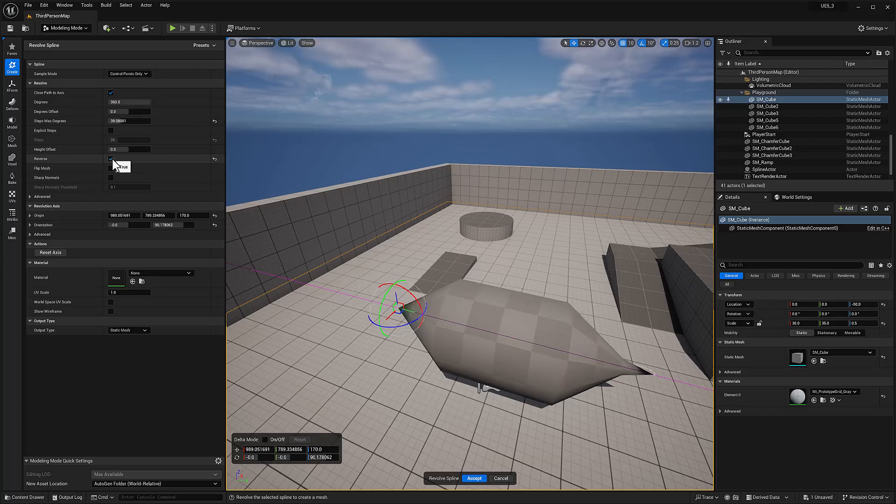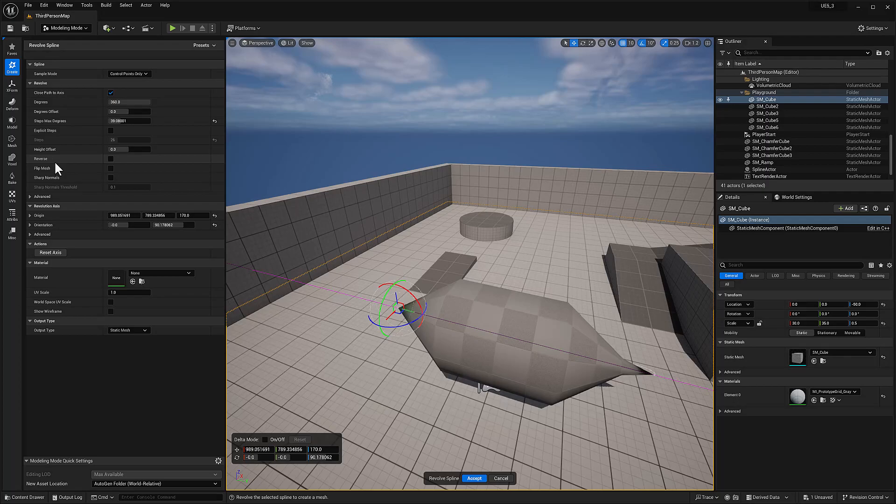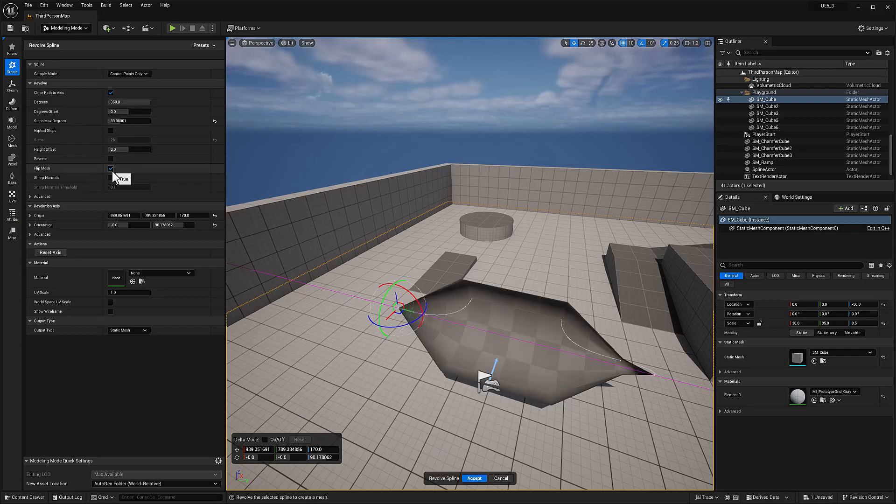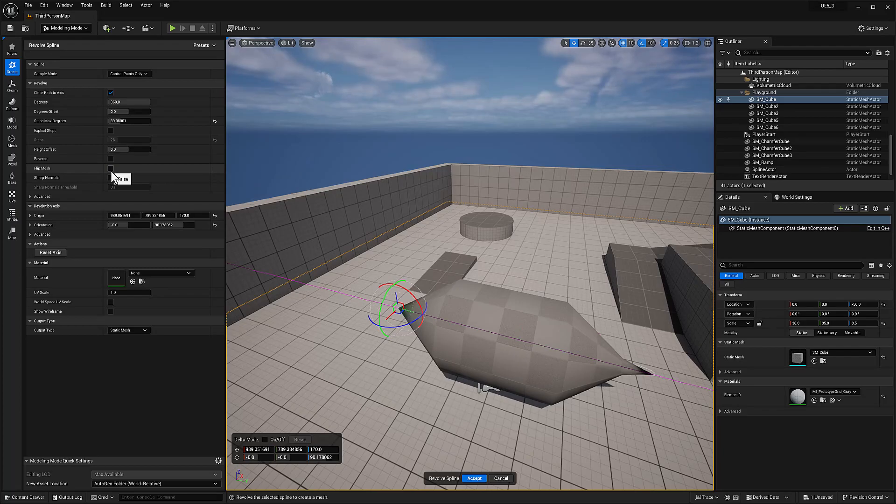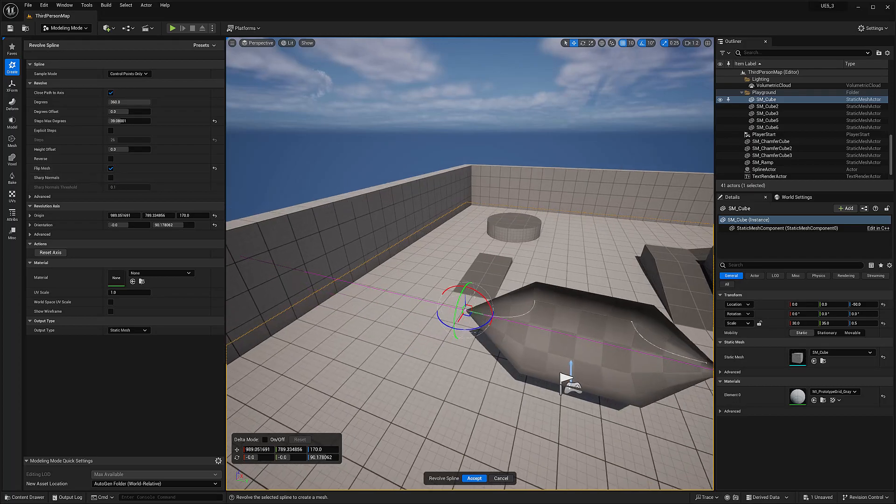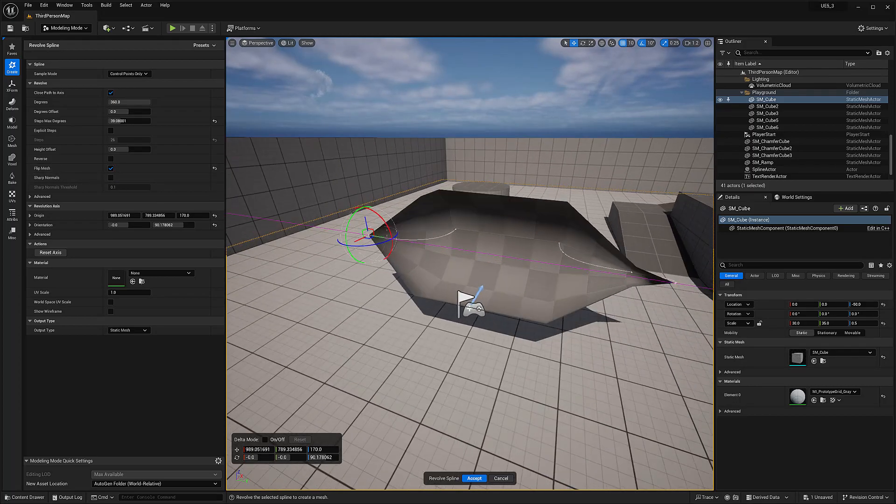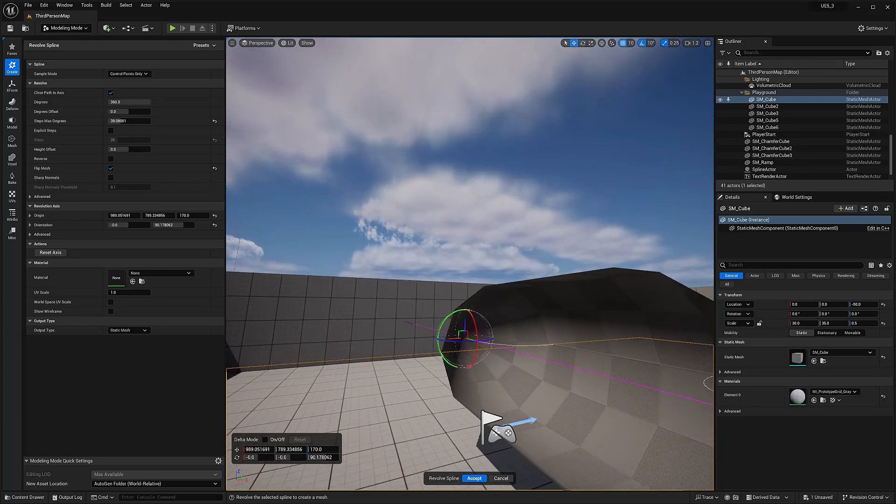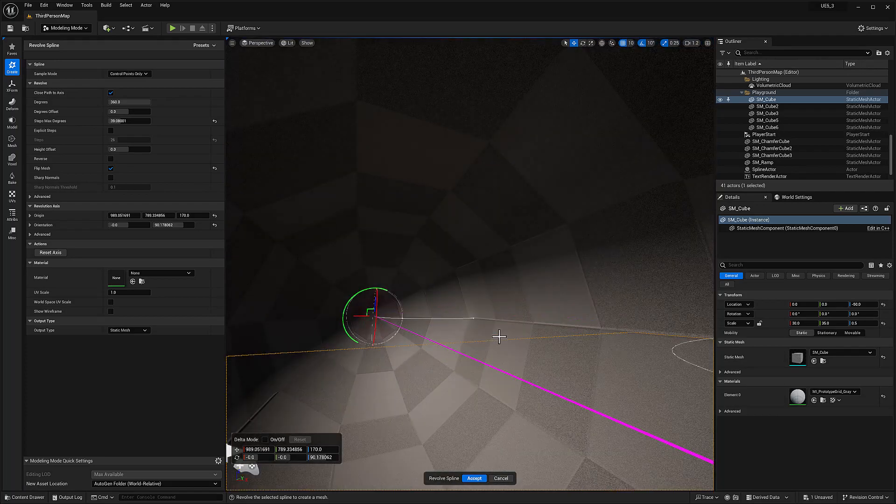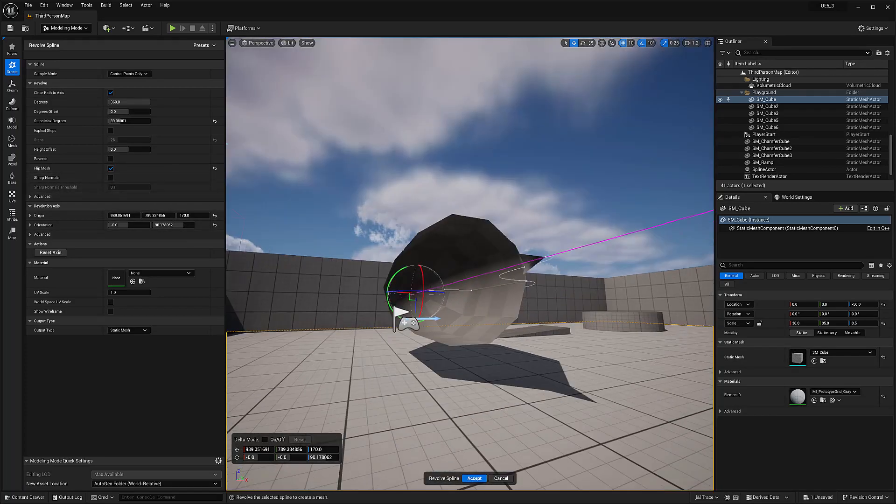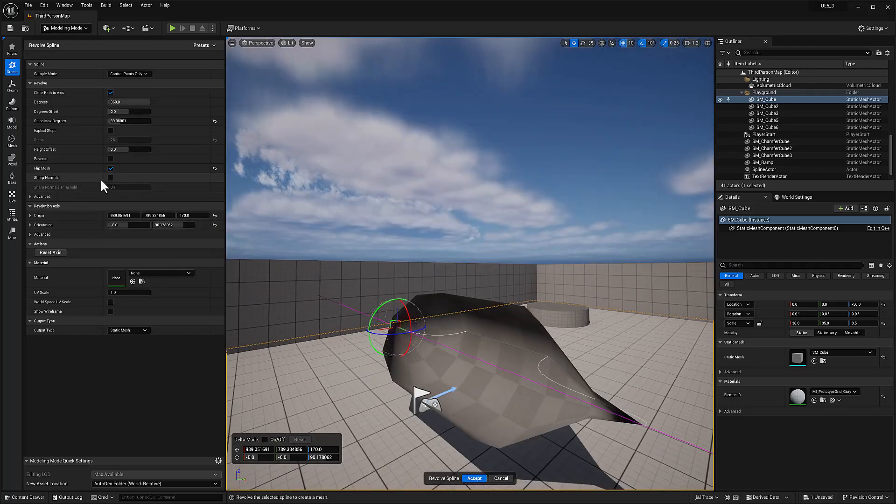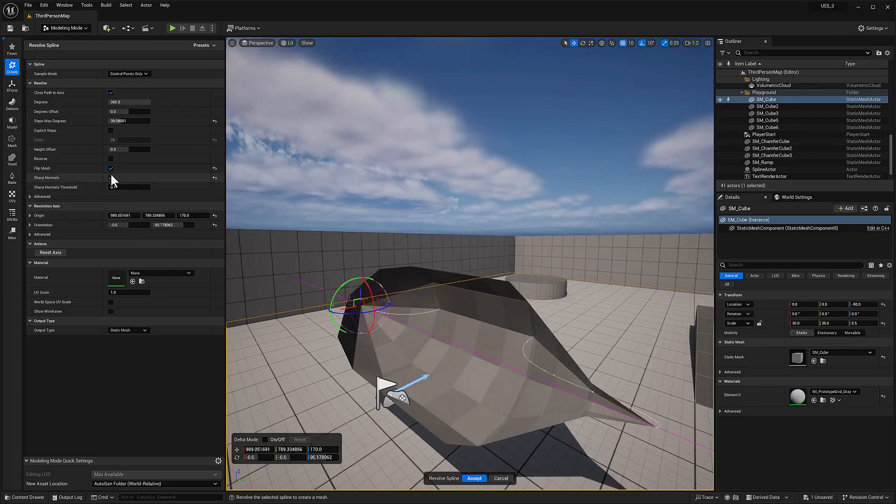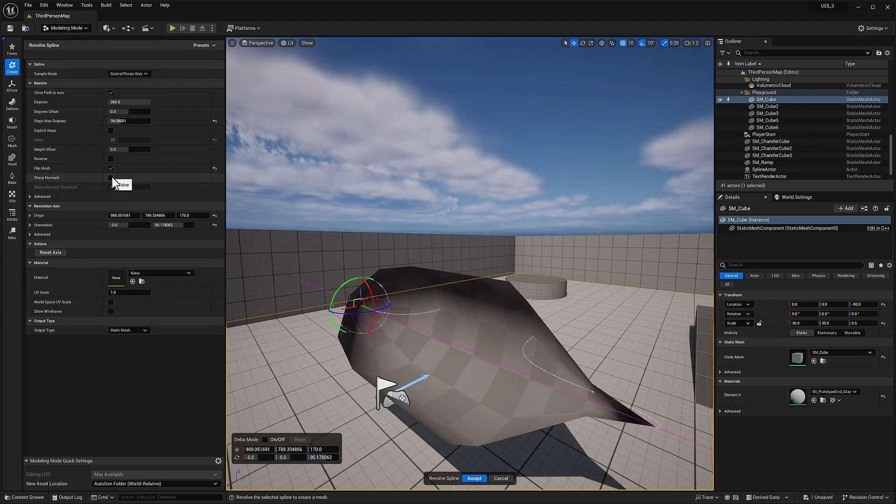Reverse. What is that? Flipping normals. Revolution is done counter. Yeah, I mean, it just looks like they have flip mesh. I guess that's the normals flipping the normals. That's what that looks like. Yeah, it's flipping the normals. Sharp normals. Yeah. Smoothing the normals.